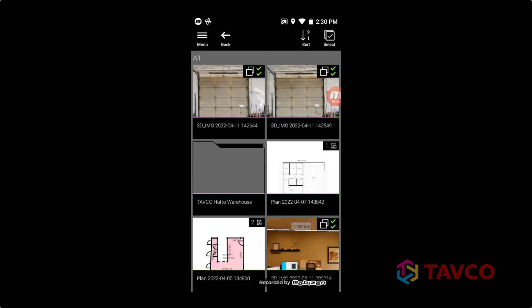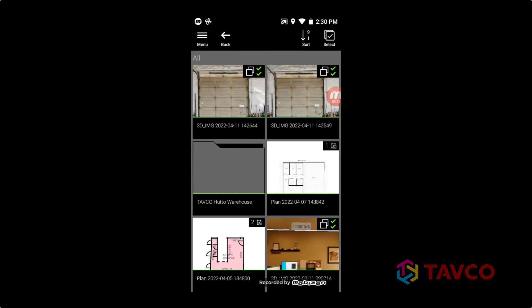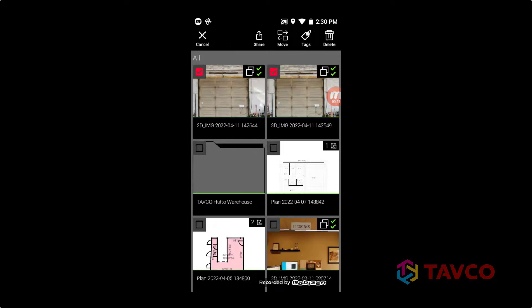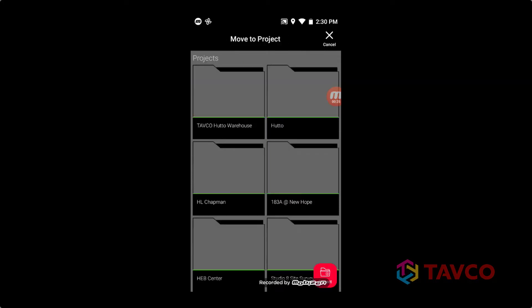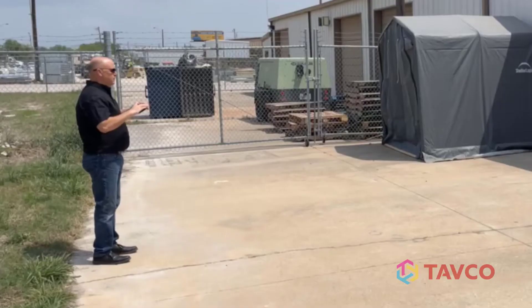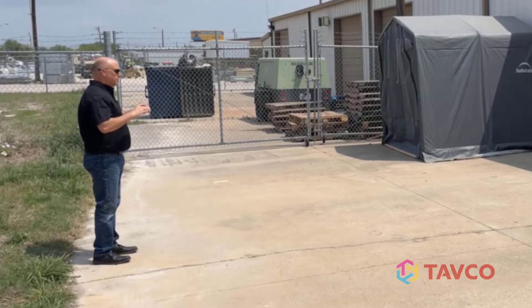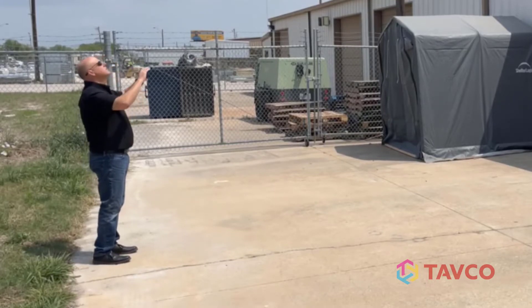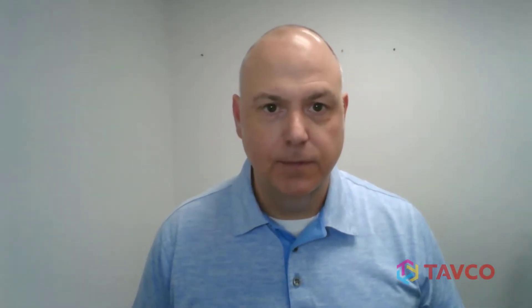To make things easier, I set up project folders for all the images. And I also took interior and exterior shots to make sure I get different perspectives. Now I need to transfer the images from the BLK 3D to the PC so we can work in the BLK 3D desktop software. And you do that with a simple USB cable. Now that the 3D photos are saved to my PC, I can access them through the BLK 3D desktop software.